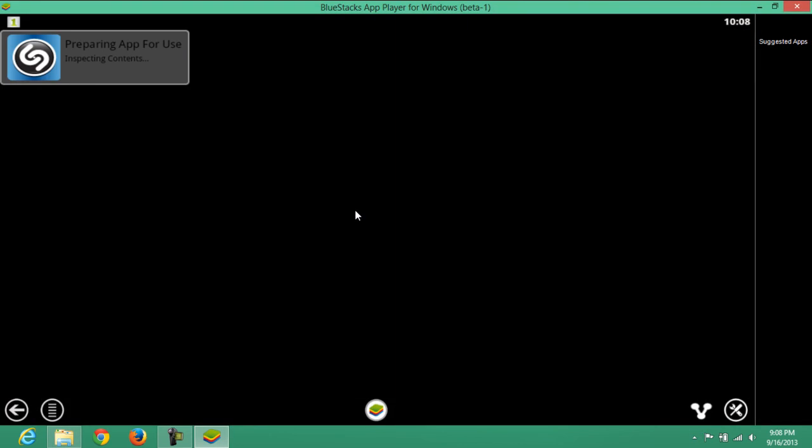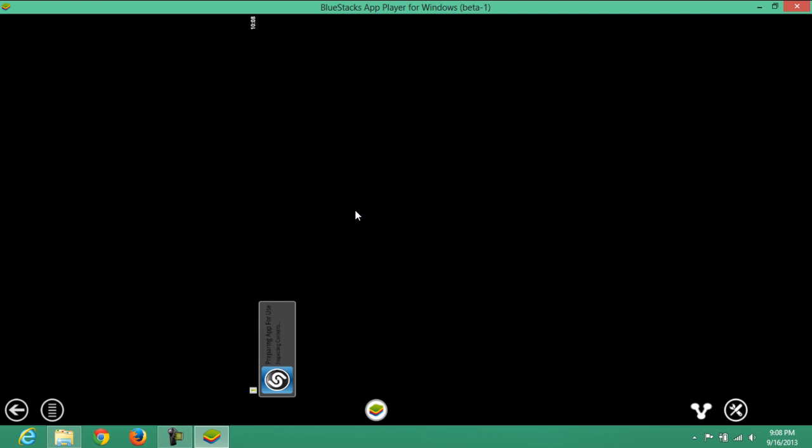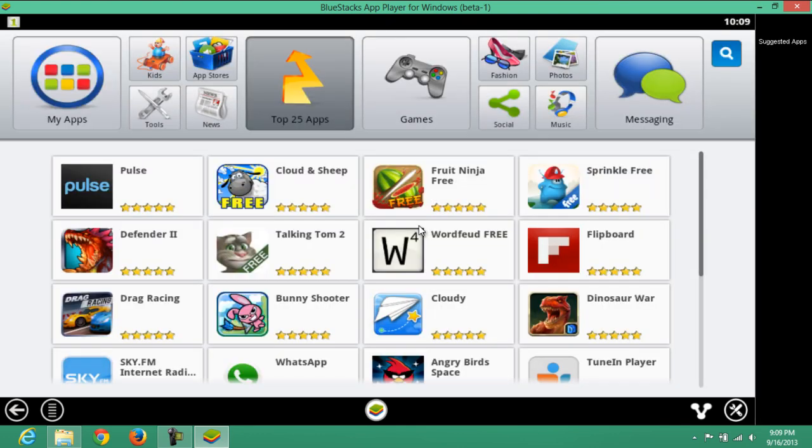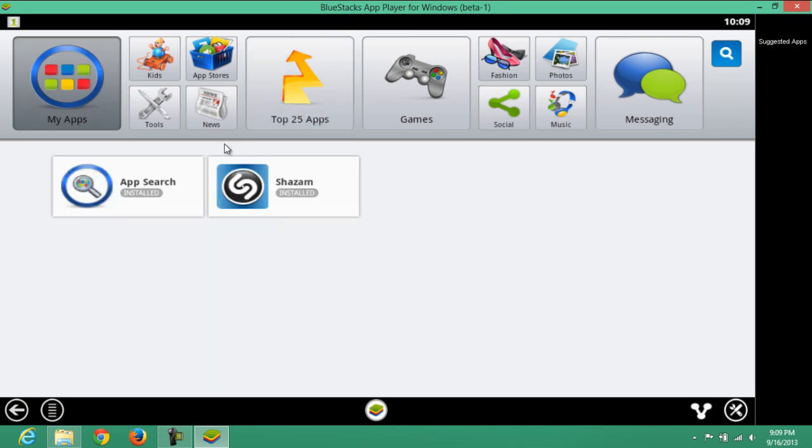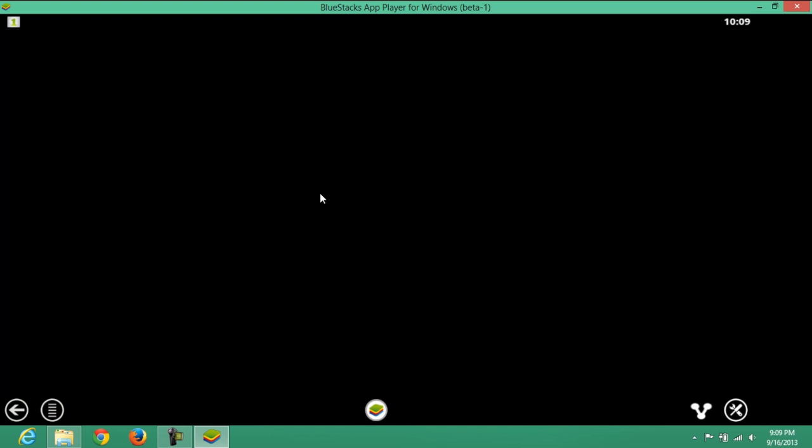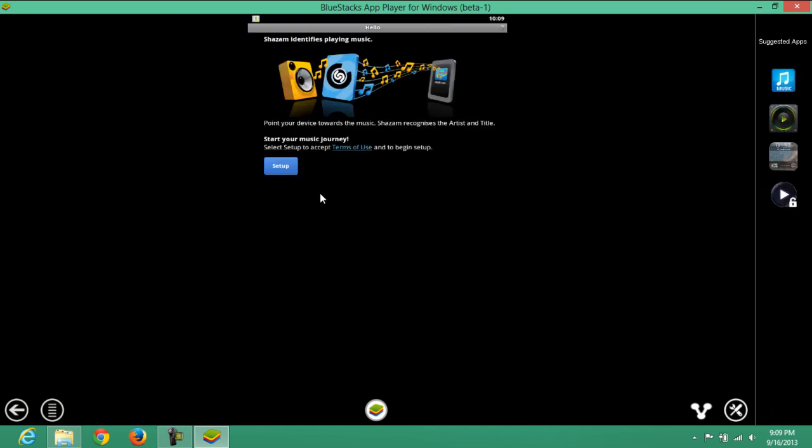Just click on the icon of BlueStacks App Player to open it. Once it was installed, move to my apps section and find Shazam that was installed. Just double click on it to open the app on BlueStacks Android Emulator.